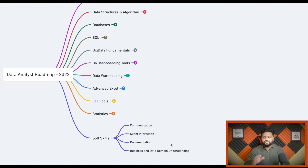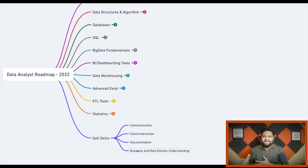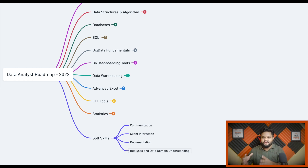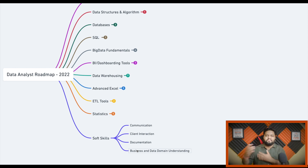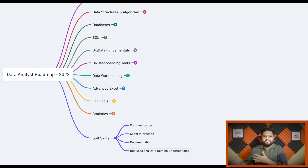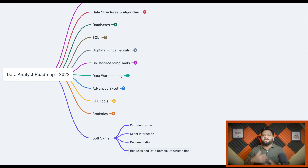Last but not least, understanding the data domain and the whole business requirement ecosystem is very important. The data engineering team is completely dependent on data analysts — whatever you bring and define, the engineering team develops based on that.